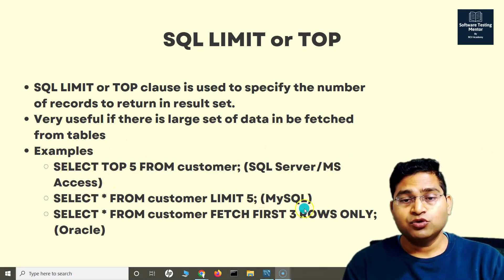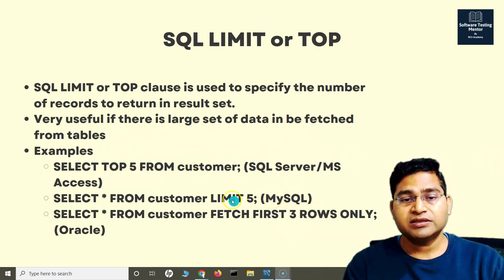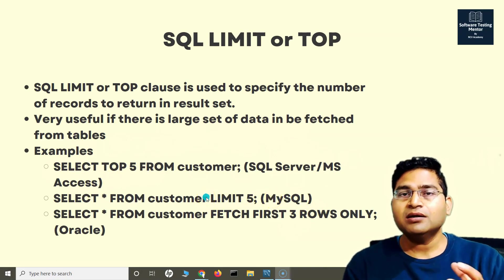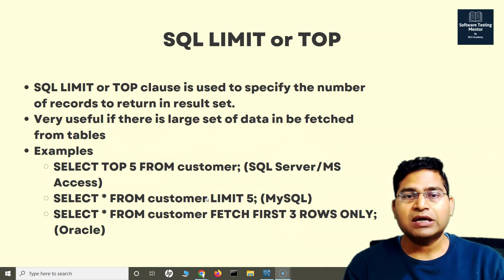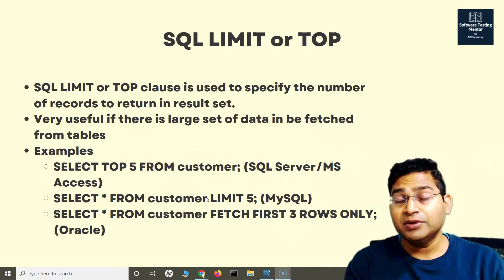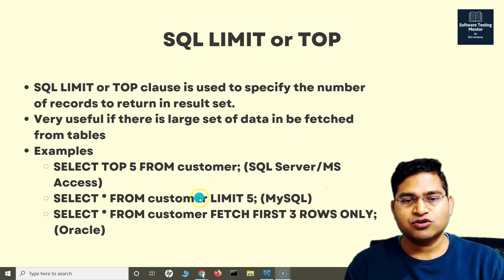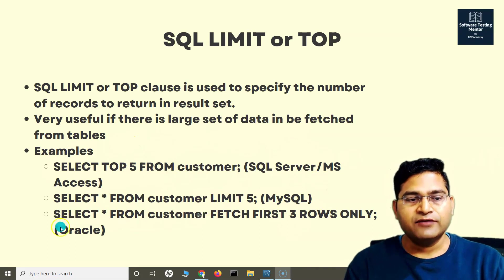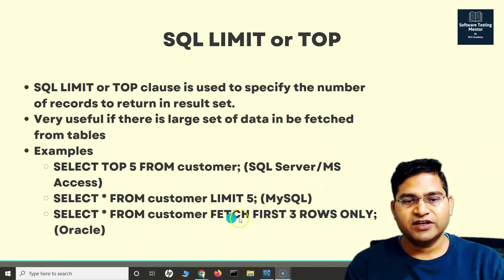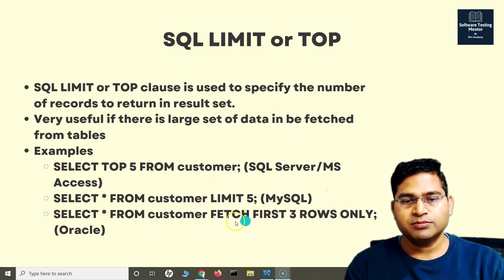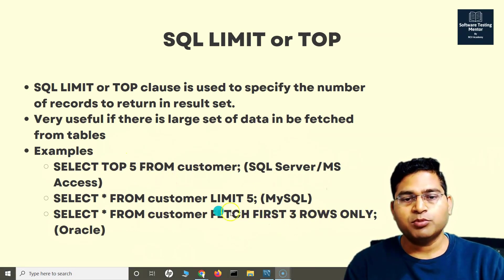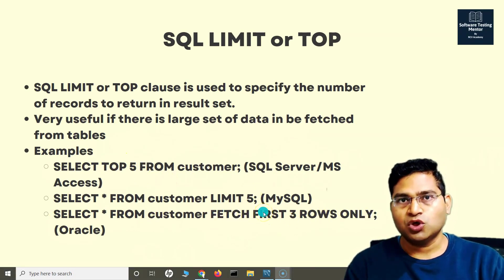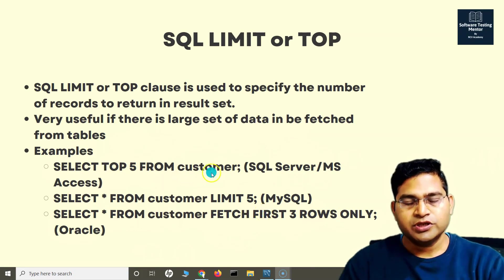Depending on which database you're using, you have to use either LIMIT or TOP. I've mentioned here for MySQL it is LIMIT, and for Oracle it is FETCH. You SELECT * FROM customer and then FETCH FIRST 3 ROWS ONLY, something like that. So LIMIT, TOP, or FETCH is what you'll be looking for.